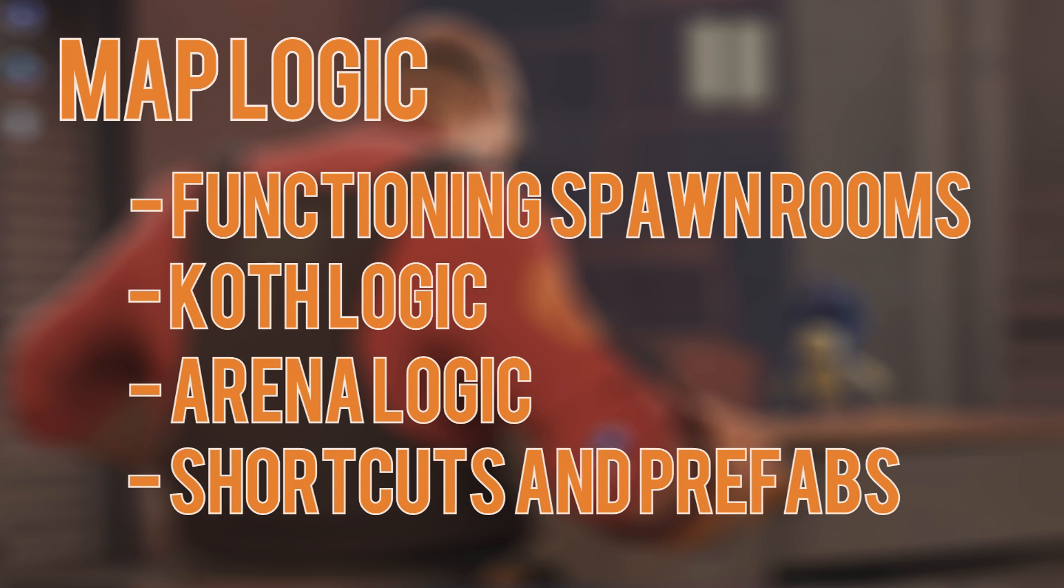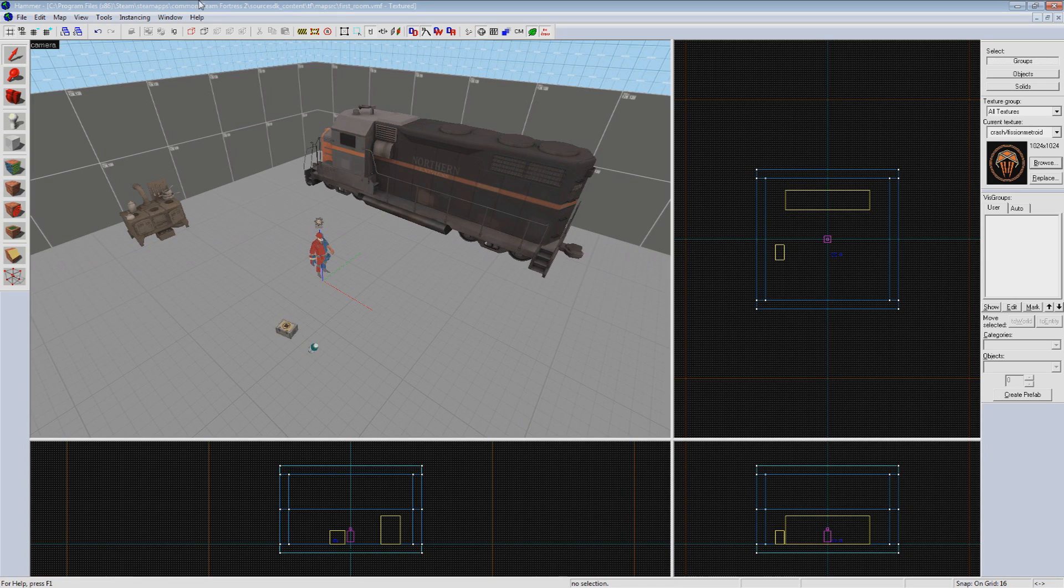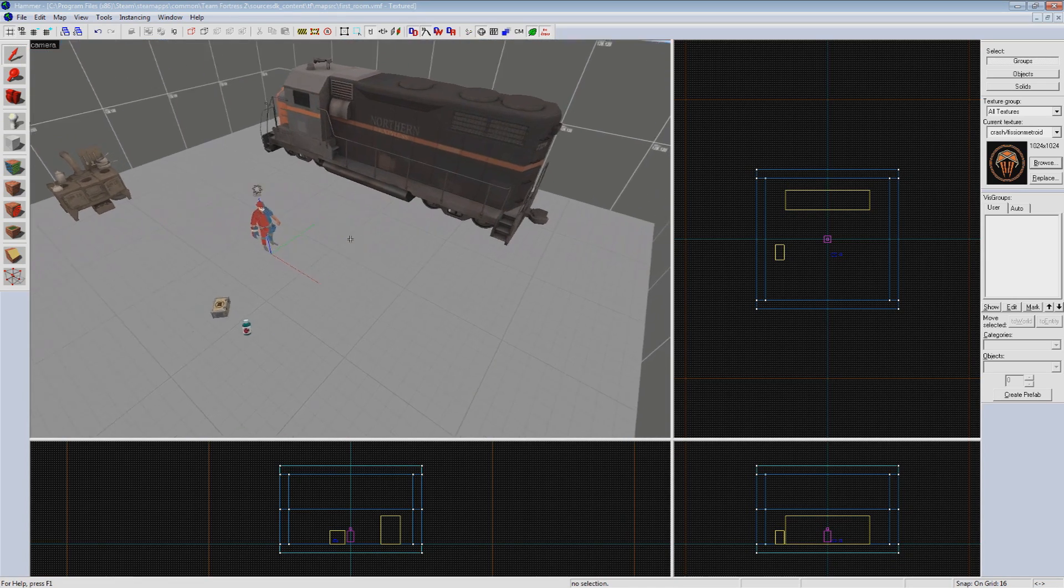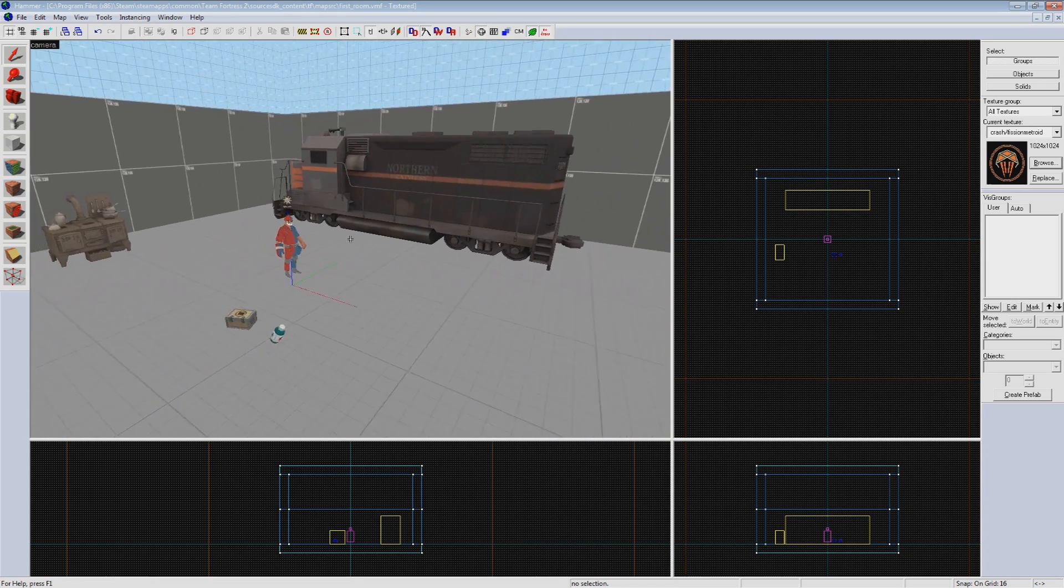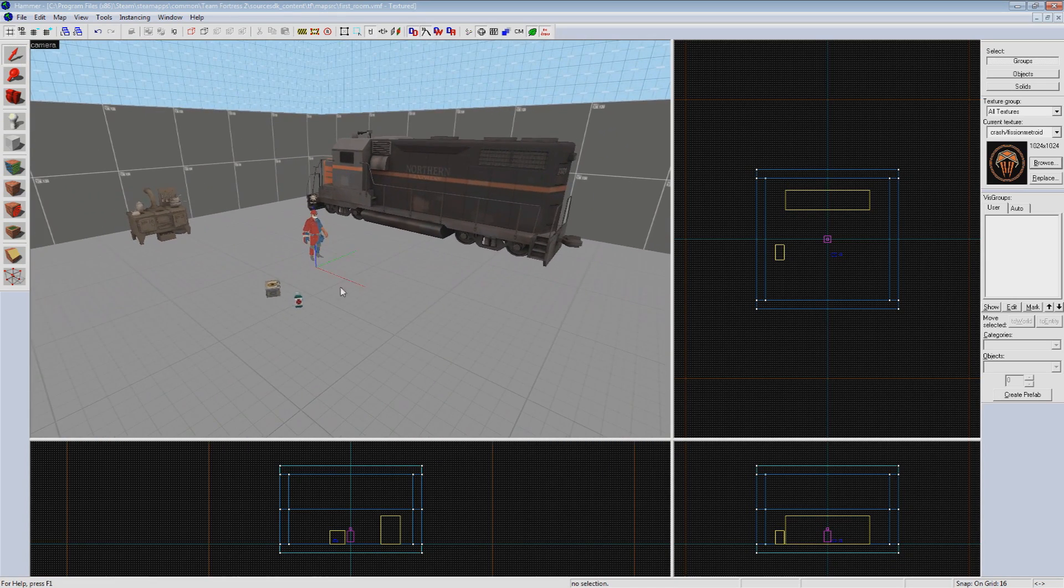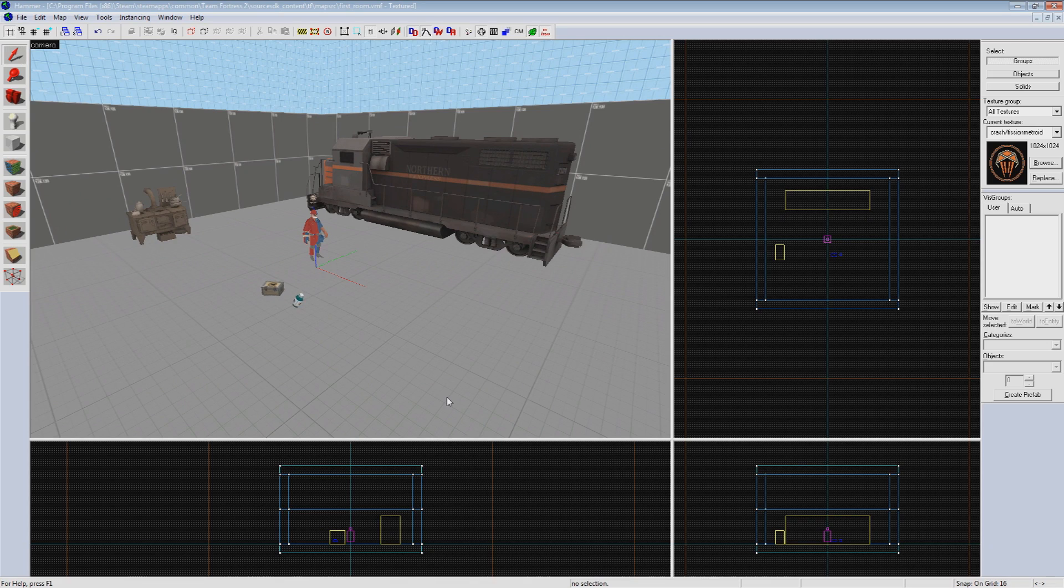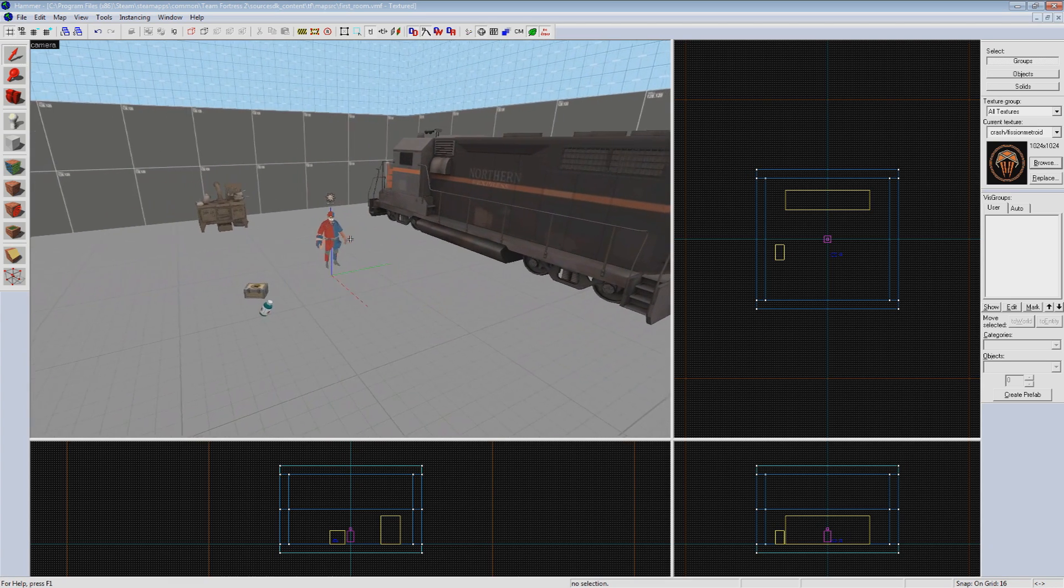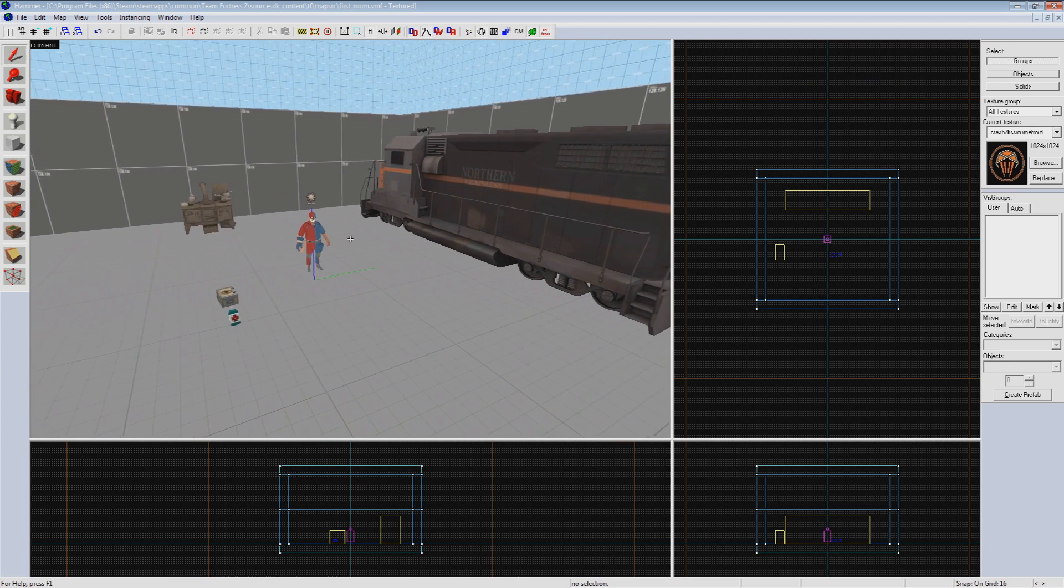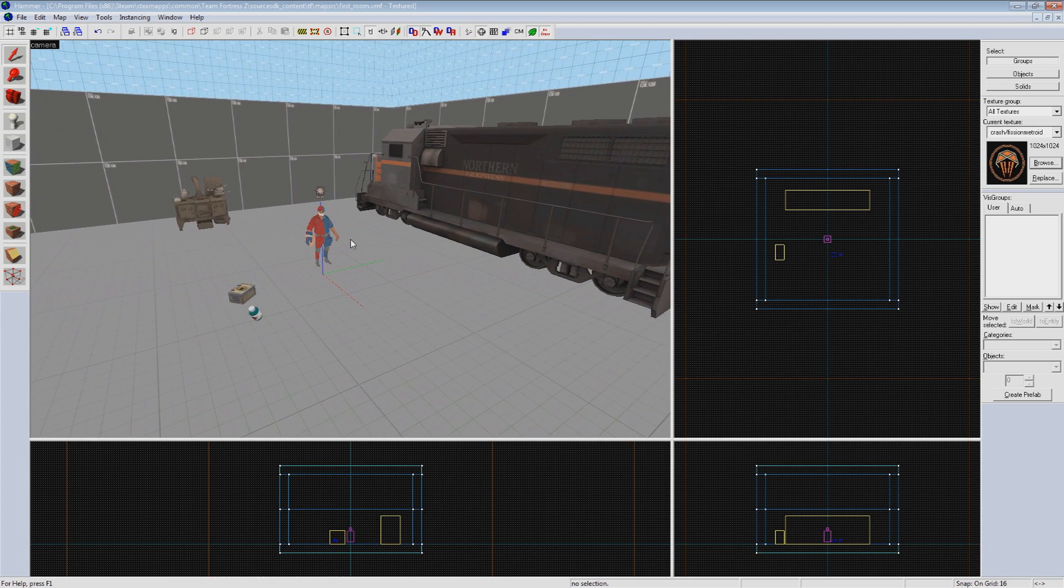But before we can cut corners and make our lives easier, we need to understand how everything works. It's very easy to fall into the trap of using prefabs and various resources at our disposal to simply copy and paste our map into existence. But if you don't learn how each of these things are created, you won't be able to troubleshoot them down the road, modify them to fit your specific purpose, or even break the mold and come up with something entirely unique to your project.